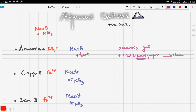To recap: for the ammonium ion, we only use sodium hydroxide. The sodium hydroxide reacts with the ammonium ion to produce ammonia gas, and we test for that gas using red litmus paper, which turns blue because ammonia is basic.